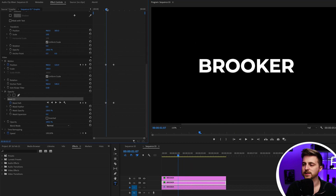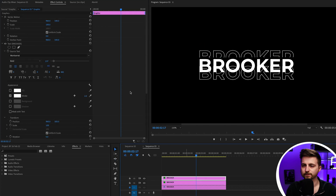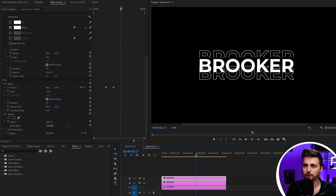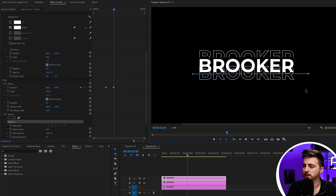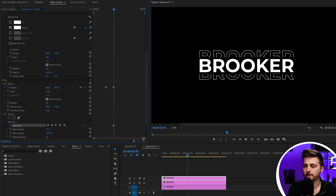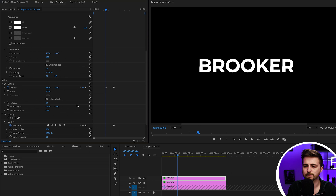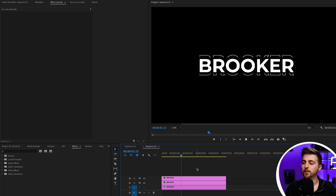Now do the same thing on the bottom layer. Go to that other layer, hover over that second keyframe. Go to Opacity, free draw bezier, and draw that mask over the bottom half of the text this time. Create a brand new keyframe on the mask path. Then go over to the first keyframe and adjust that mask so it's sitting below the text layer.